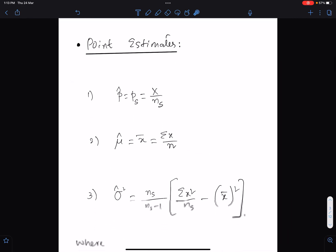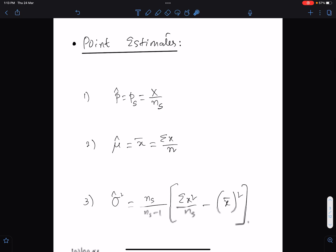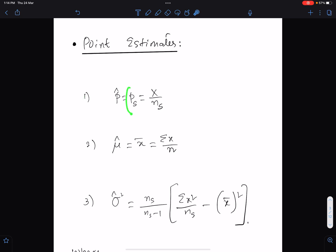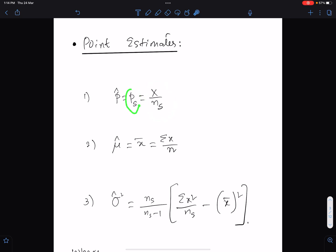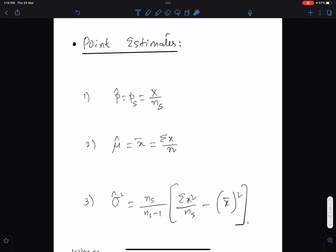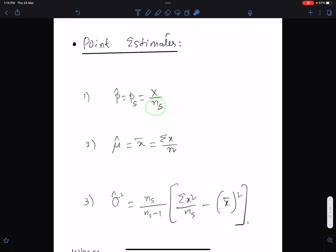Point estimates — there are three formulae. Number one: the sample proportion. This is the formula of sample proportion, and sample proportion is equal to the unbiased estimate of population proportion. In this formula, x means frequency of the requirement and n_s means the sample size.